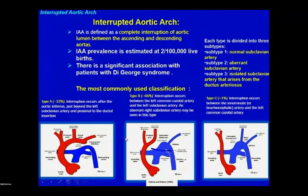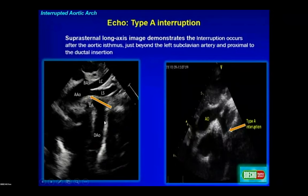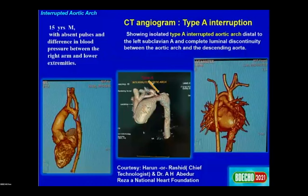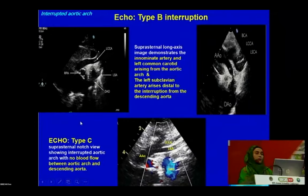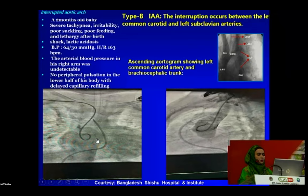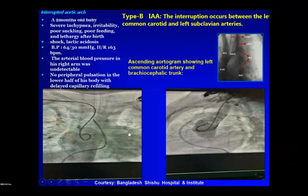Interrupted aortic arch is defined as complete interruption of the aortic lumen between the ascending and descending aorta. There are three types: Type A — interruption beyond the left subclavian artery; Type B — interruption between the left common carotid and left subclavian artery; Type C — no blood flow between the arch and descending aorta. CT angiogram of a 15-year-old male shows interruption distal to the left subclavian artery in Type A.